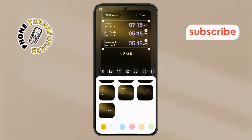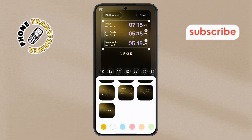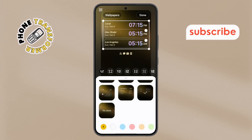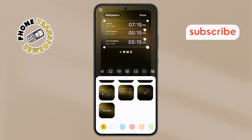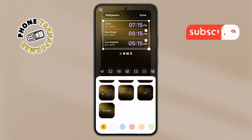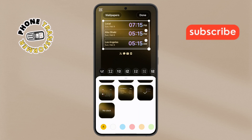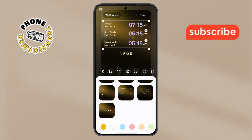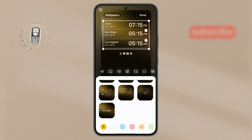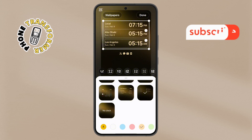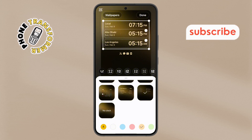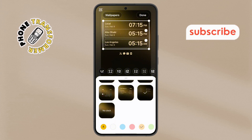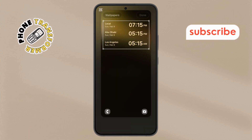Step 8. To customize the display, you can adjust the size of the clock by swiping to your preferred size. You can also change the clock color to match your preference. Once everything looks good, tap the Done button to save your changes.